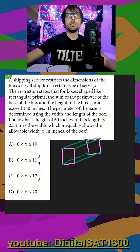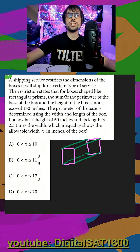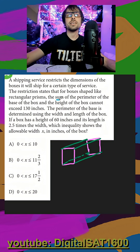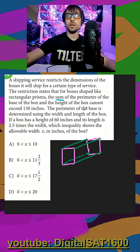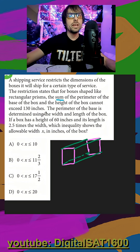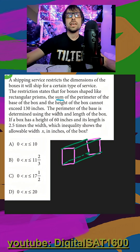A shipping service restricts the dimensions of boxes it will ship for a certain type of service. The restriction states that for boxes shaped like a rectangular prism — drawn below — the sum of the perimeter of the base of the box and the height of the box cannot exceed 130 inches. Let's wait before we start making our equation. The perimeter of the base is determined using the width and length.